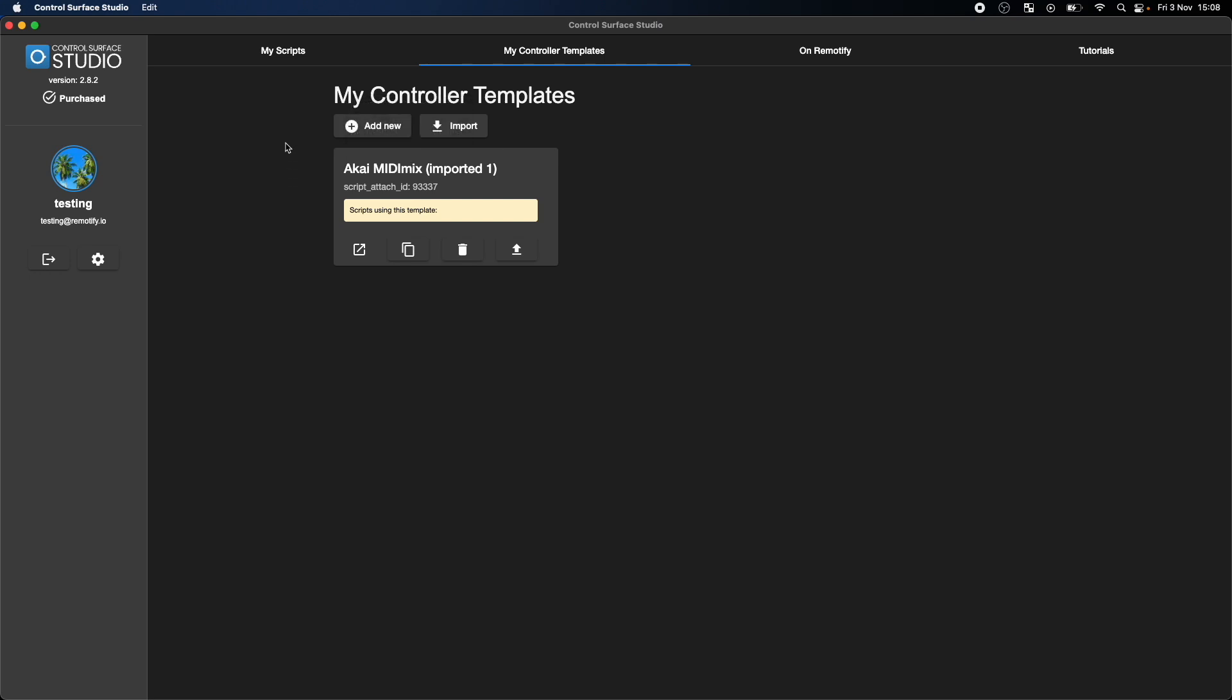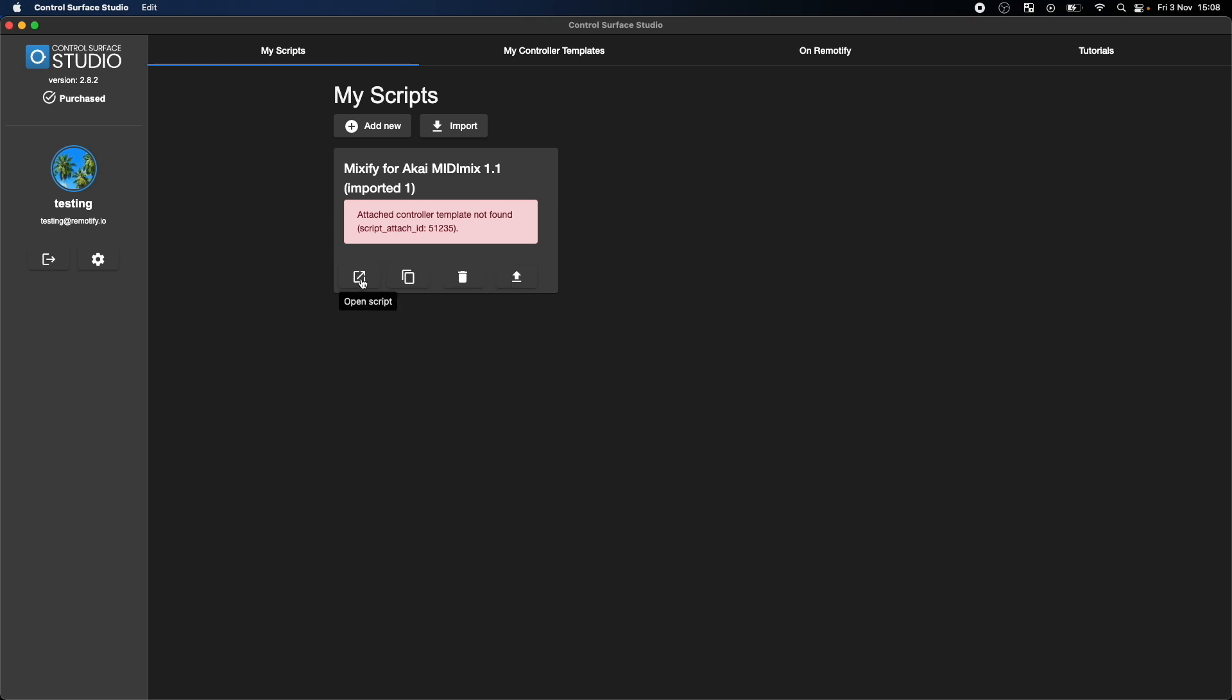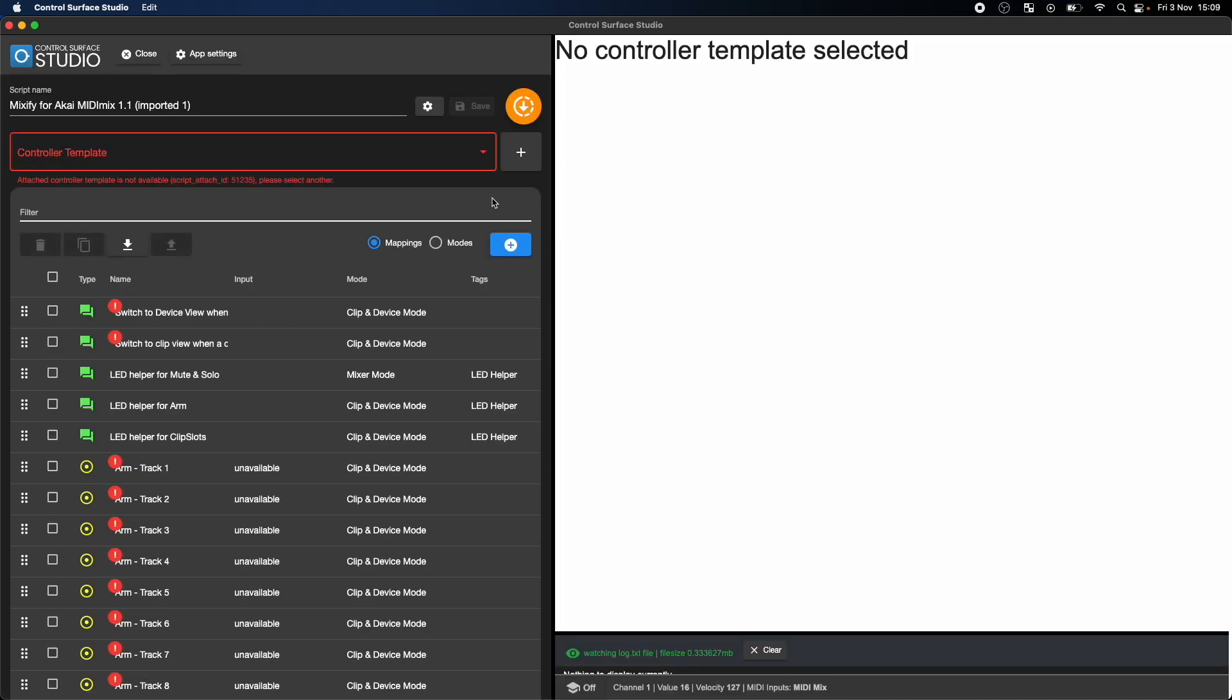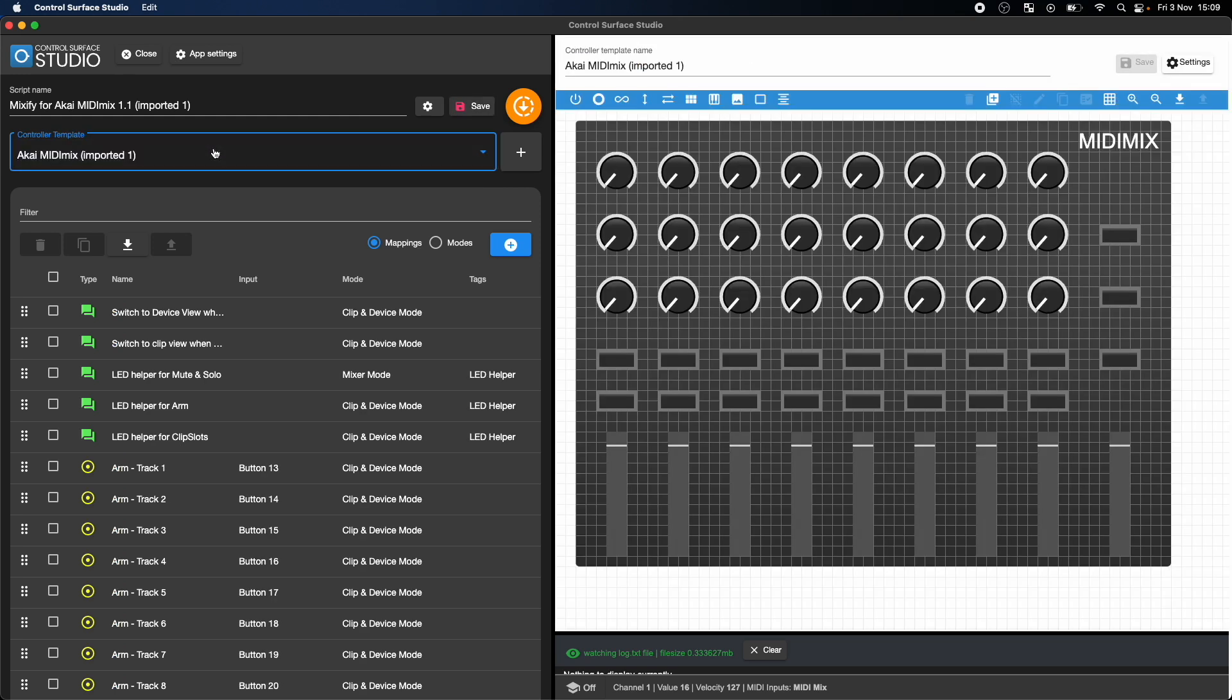Now go back to the My Scripts section and open the Mixify script in the editor. If it isn't already selected, select the Akai MIDI Mix controller template. You're now ready to begin editing the Mixify script.